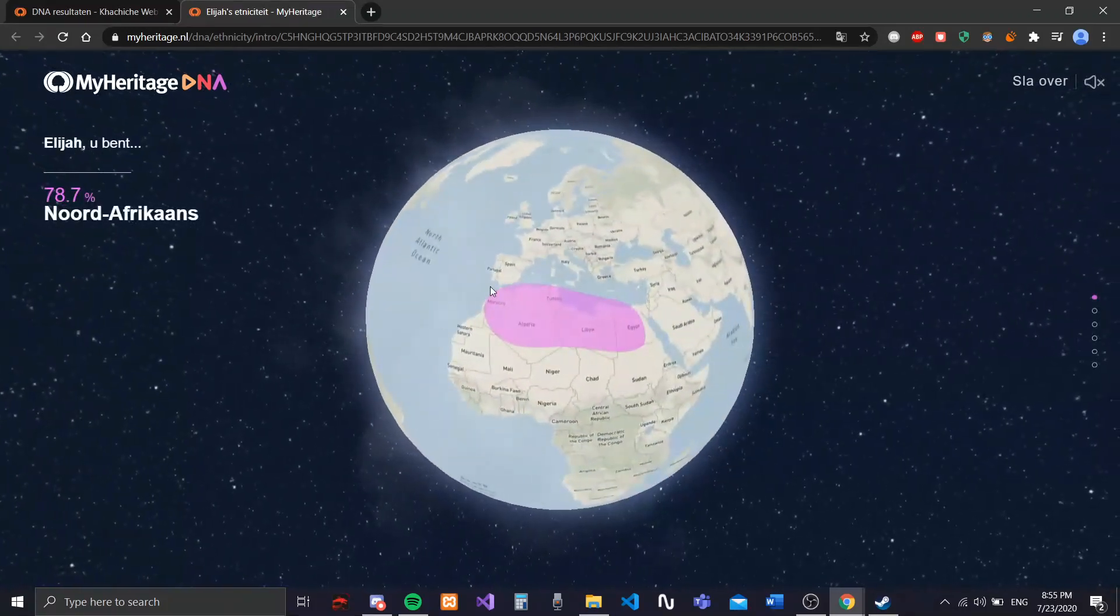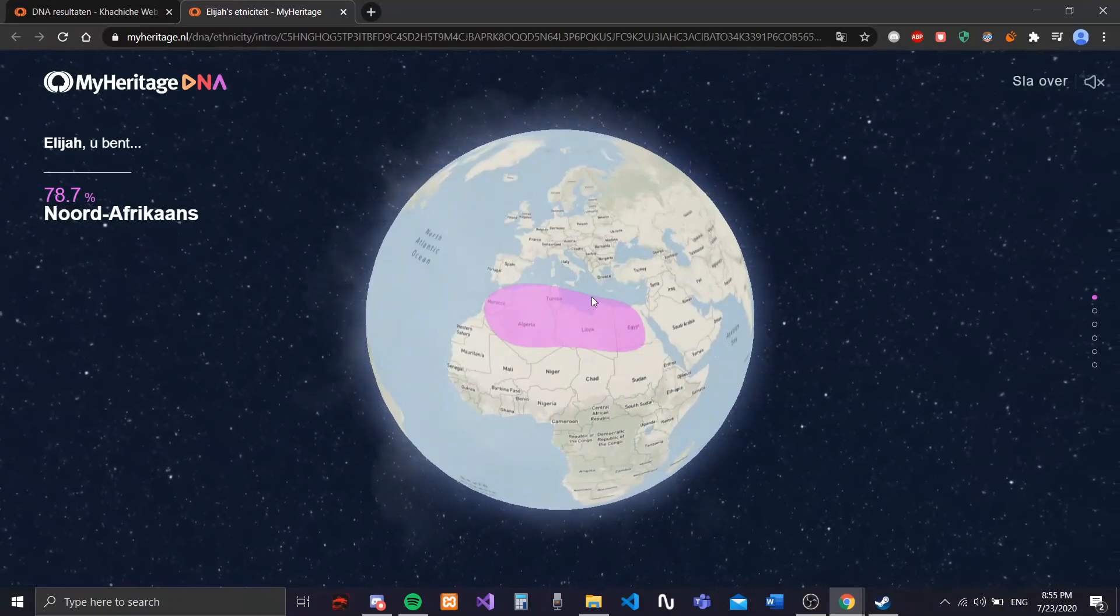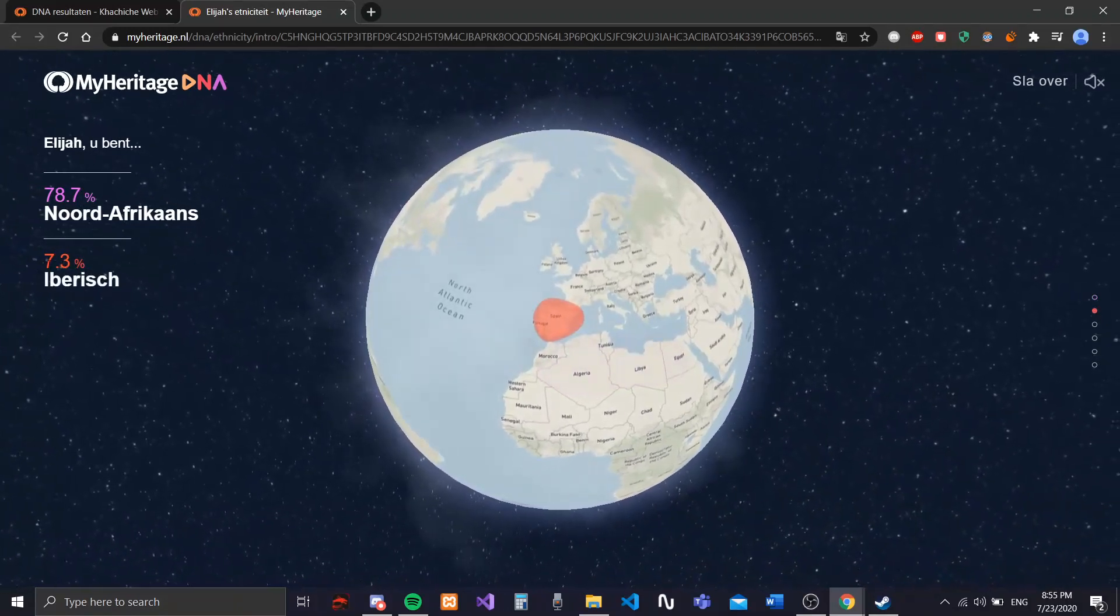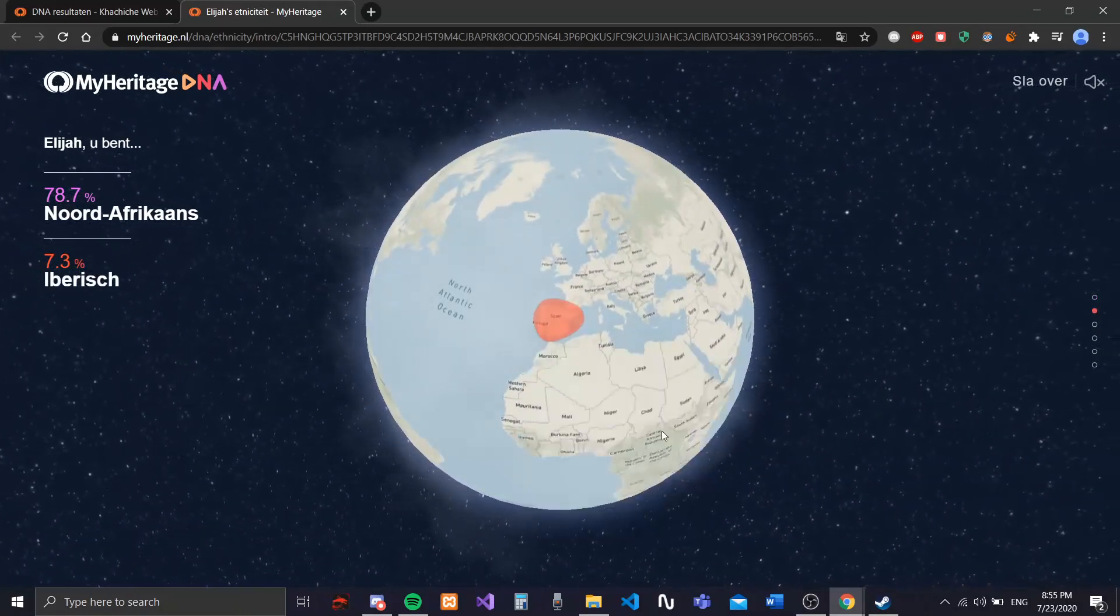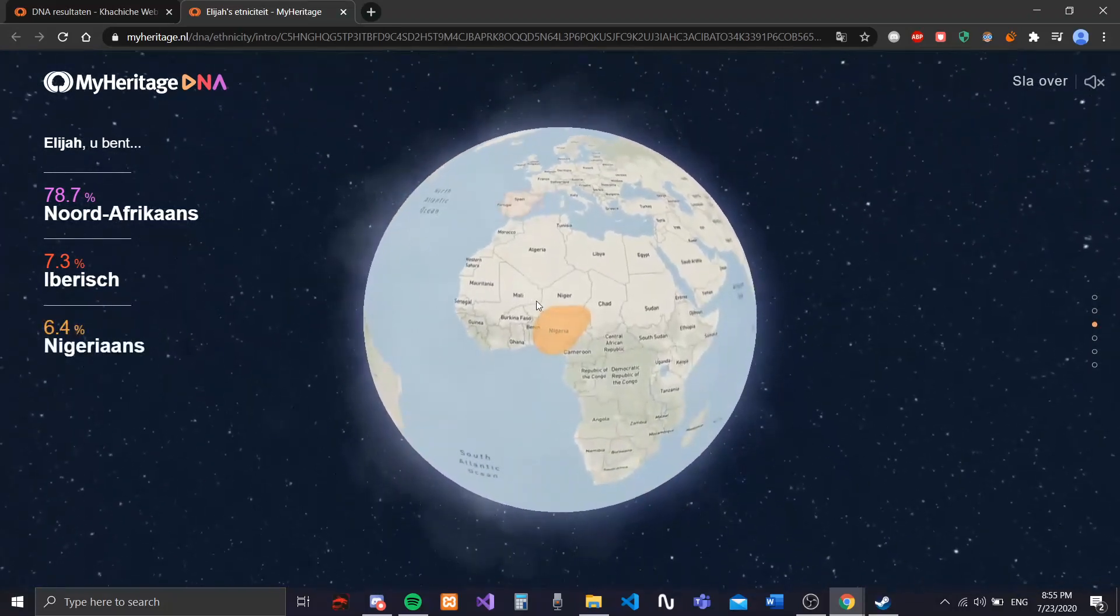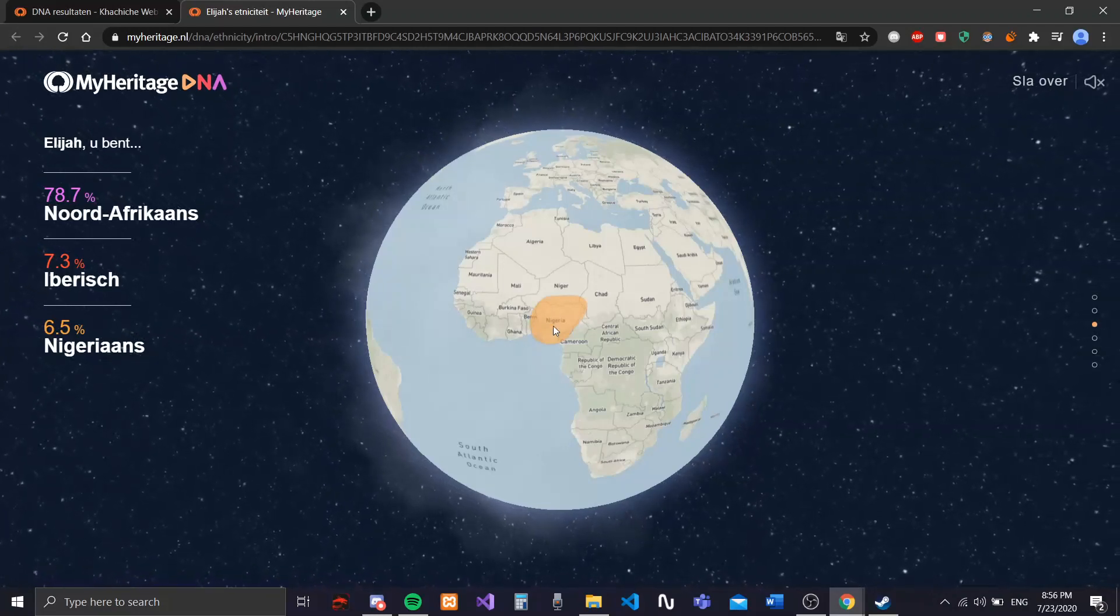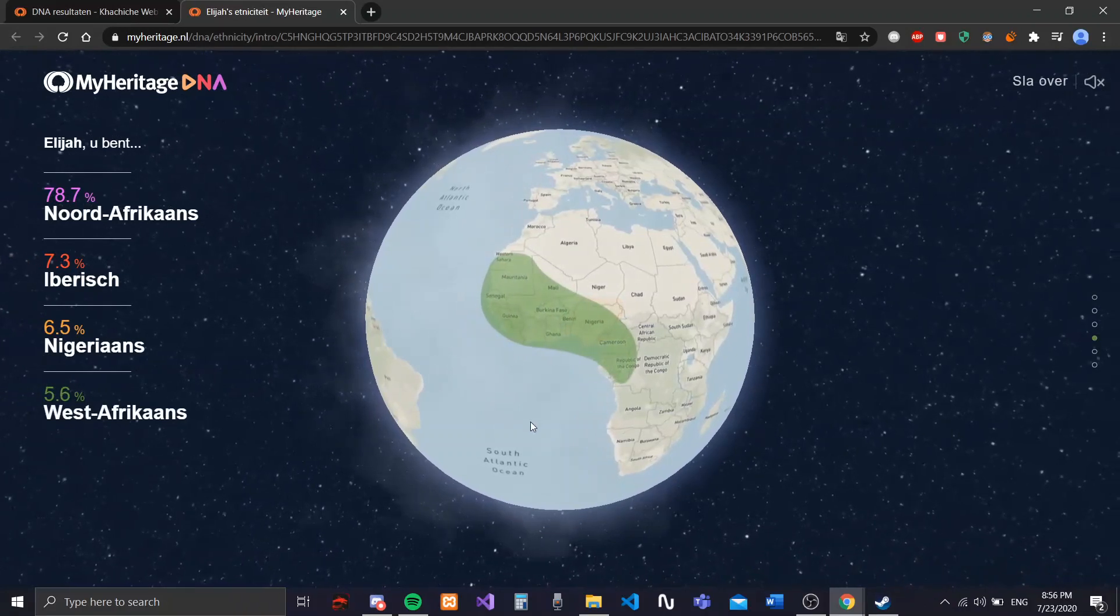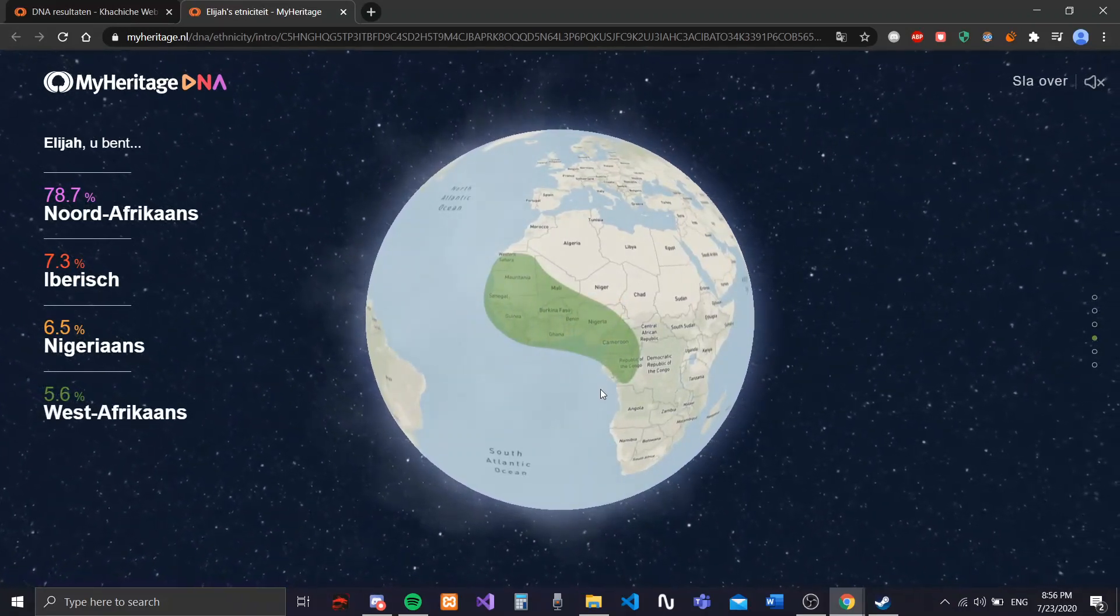78.7% North African. No surprise there. 7.3% Iberian. That was also not really a surprise because some North African people have Iberian roots. Nigerian, I also kind of expected that. West African, Nigeria, West Africa, I expected that.